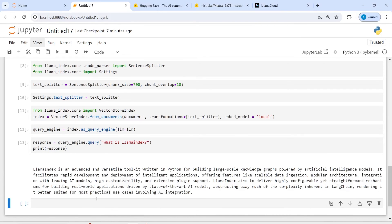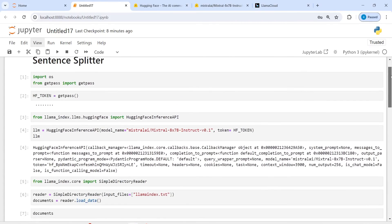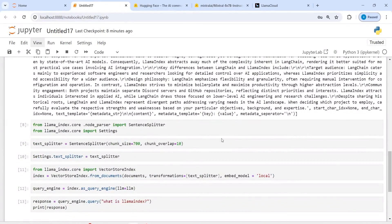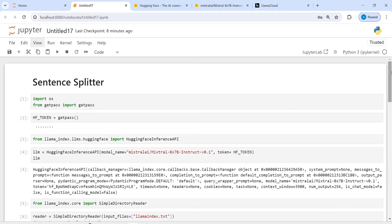We get a response from the document: 'LlamaIndex is an advanced and versatile toolkit written in Python for building large-scale knowledge graphs powered by AI models. It facilitates rapid development and deployment of intelligent applications,' and so on. You can see how we used the sentence splitter to create chunks of our document. You can play around with the chunk_size parameter to find what works best for your documents. This is all for this tutorial — I'll see you in the next one, thank you for watching.